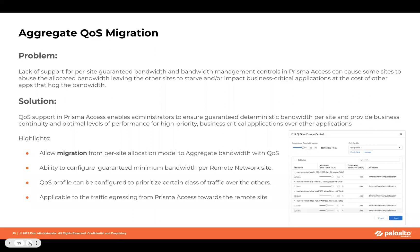Another key feature as part of the Prisma Access platform is aggregate QoS migration. If you use QoS today, when we migrate to the aggregate migration model, we can retain the same QoS. The support will ensure there is guaranteed deterministic bandwidth allocated per site and provide business continuity and better performance for high business-critical applications.